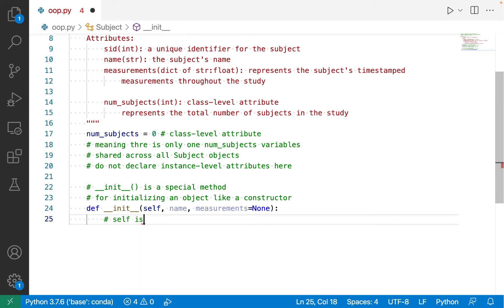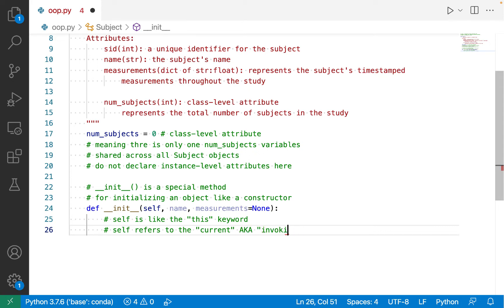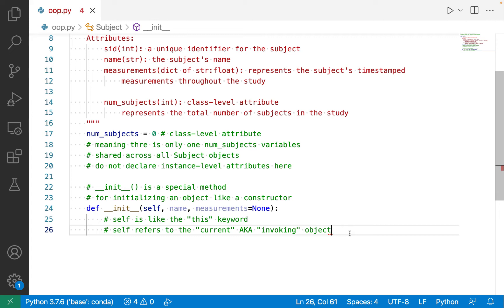What is self? Self is like the 'this' keyword — if you're coming from a programming language that uses a this reference or this pointer, then self is like that. Self is essentially a reference that refers to the current, a.k.a. the invoking object. In an initializer, self is a reference to the object that we are initializing. So whenever we want to access something instance-specific, like an instance-level attribute, we use self dot and then the name of that attribute in order to access the specific attribute for this specific object.